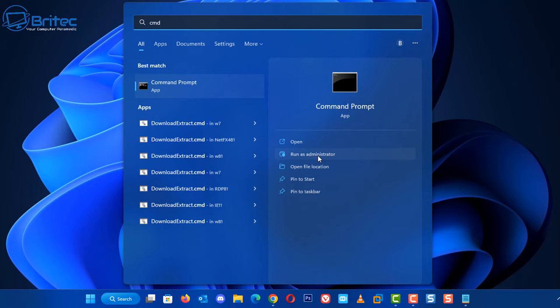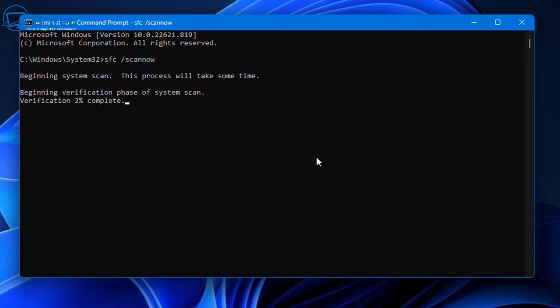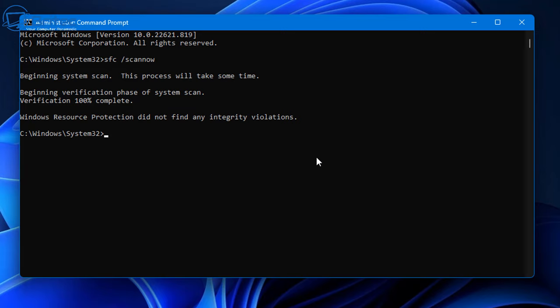So just open up a command prompt as administrator, type 'sfc space forward slash scannow' and run this on your computer. It will take a bit of time but it should come back with a clean bill of health. If it comes back with some issues, hopefully it's fixed and rectified those integrity problems and violations and it will fix those for you. And then hopefully once you do your fixes, hopefully that has rectified your problem.